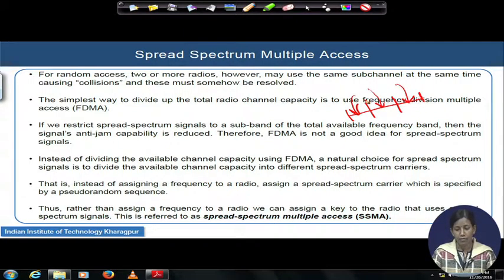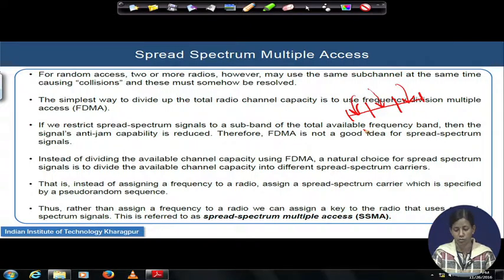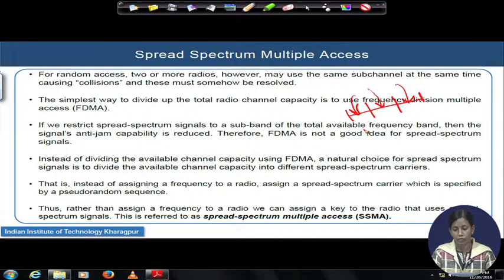That is why we do not prefer frequency division multiple access as a preferable or natural choice for spread spectrum communication systems. In spread spectrum communication, our fundamental design motto is secure communication design, where by default — by means of signal processing — you get protection against jamming activities in the environment.